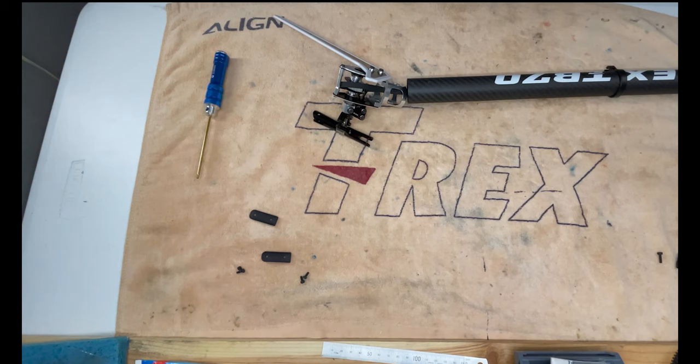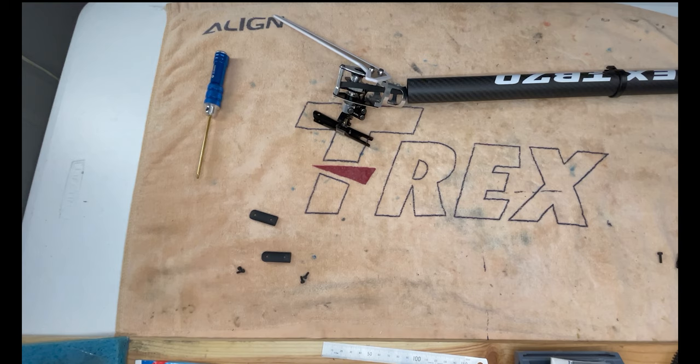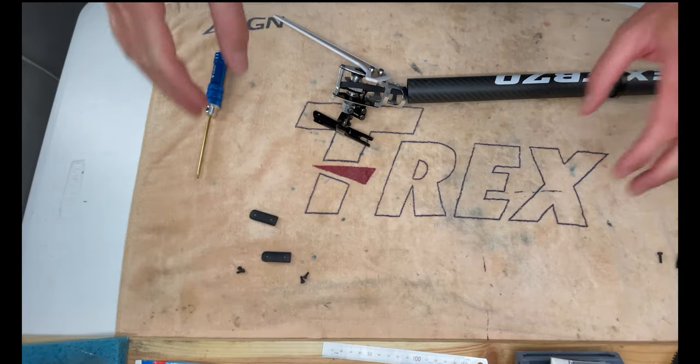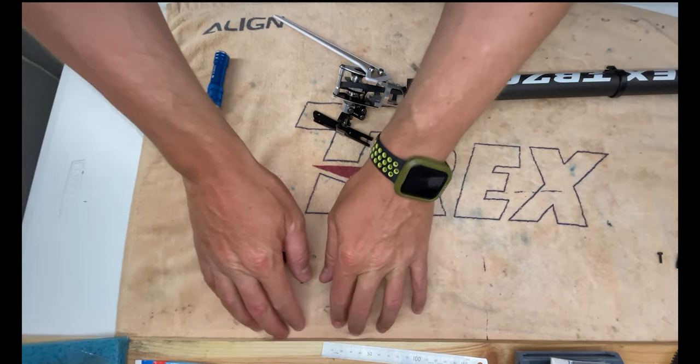Welcome back to the channel everyone, you're here with Dave from Mad for Heli. We are putting the TB70 together. This is episode 11, tail boom. So off camera I pulled the bag apart, forgot to hit the record button.